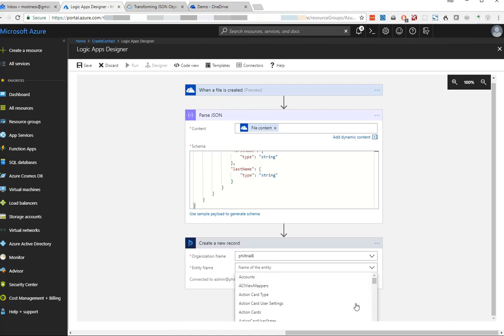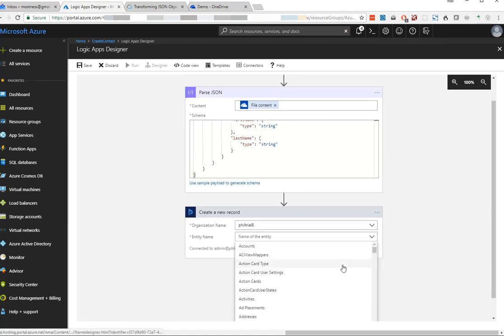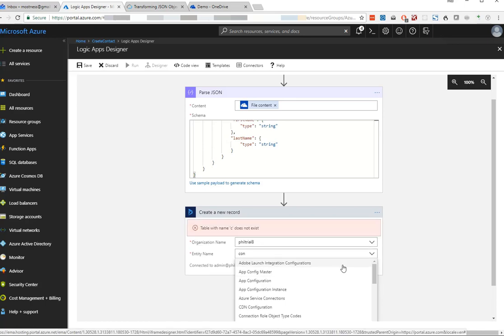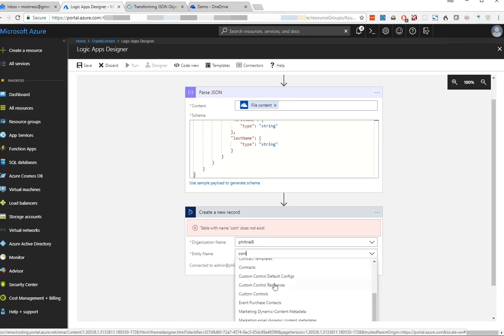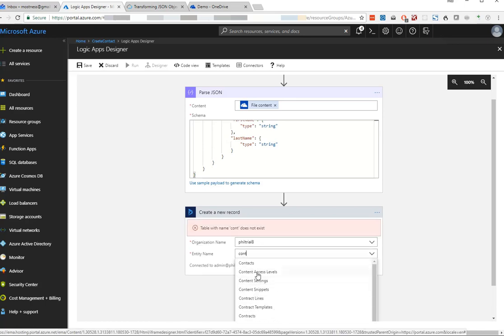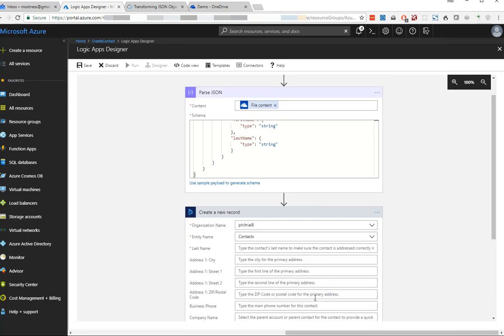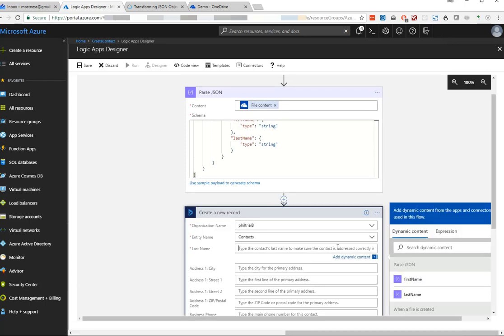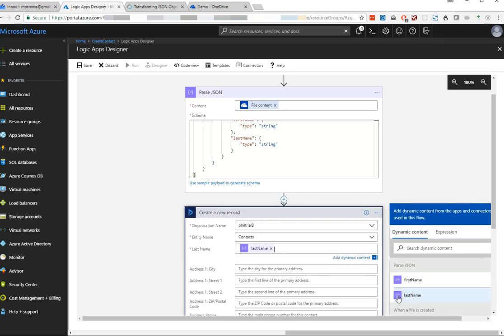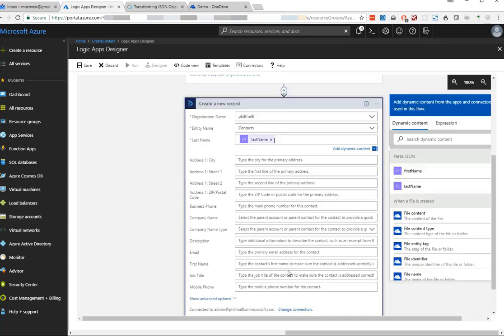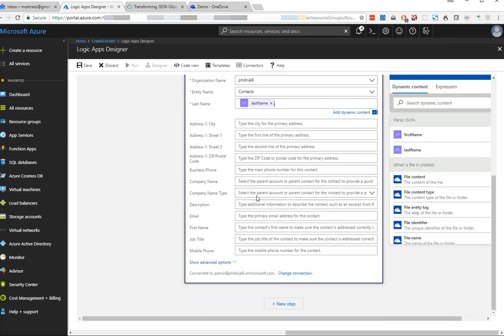That's a long list of entities, so we might be better off typing it. We'll type in contacts. There it is. Now it's going to give us all the fields of the contact, and we can map those to the first name and last name from our JSON.